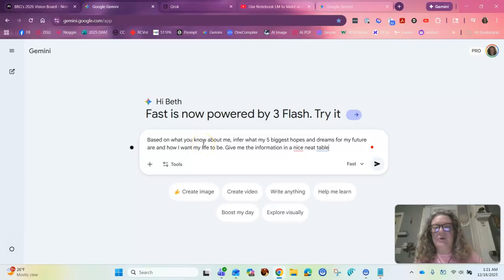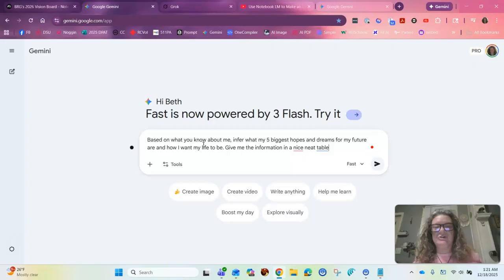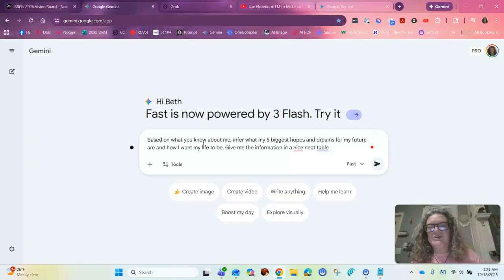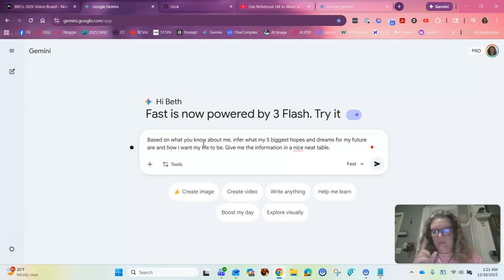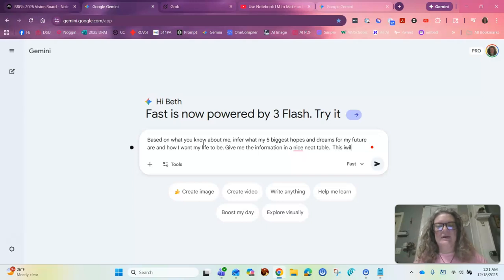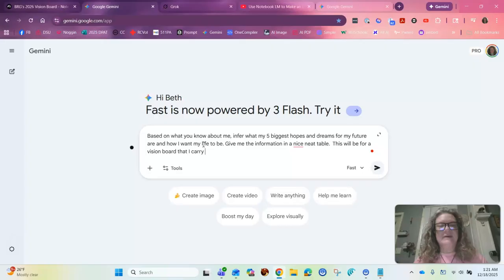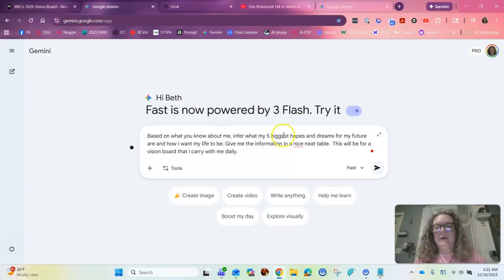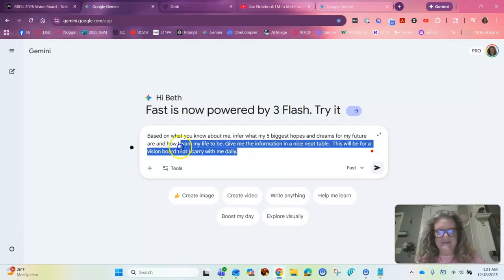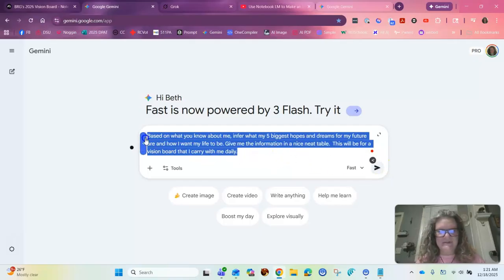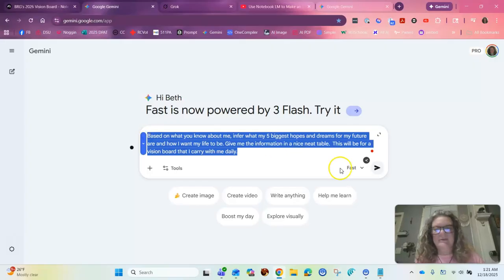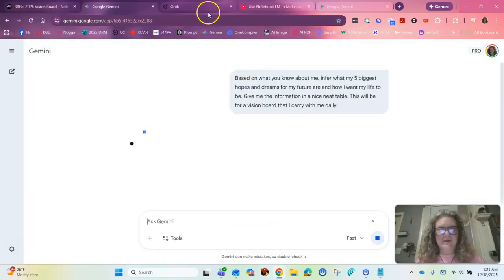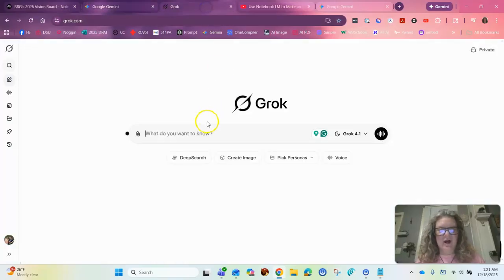So based on what you know about me, infer what my five biggest hopes and dreams are for my future and what I want my life to look like. Give me information in a nice, neat table. And then what I added, this will be for a vision board that I carry with me daily. And so I just added that to it. So I'm going to copy this because I'm going to use the same prompt both here in Gemini. And then I'm going to toss that over into Grock to cook as well.